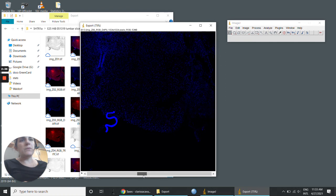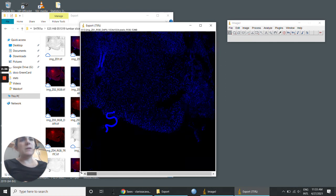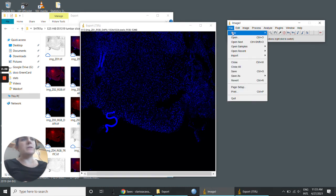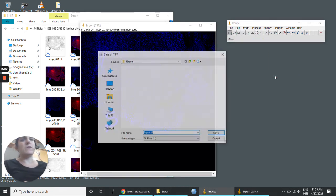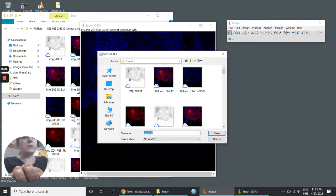We can save it as TIFF. If you save like this, you're going to save the z-stack DAPI.